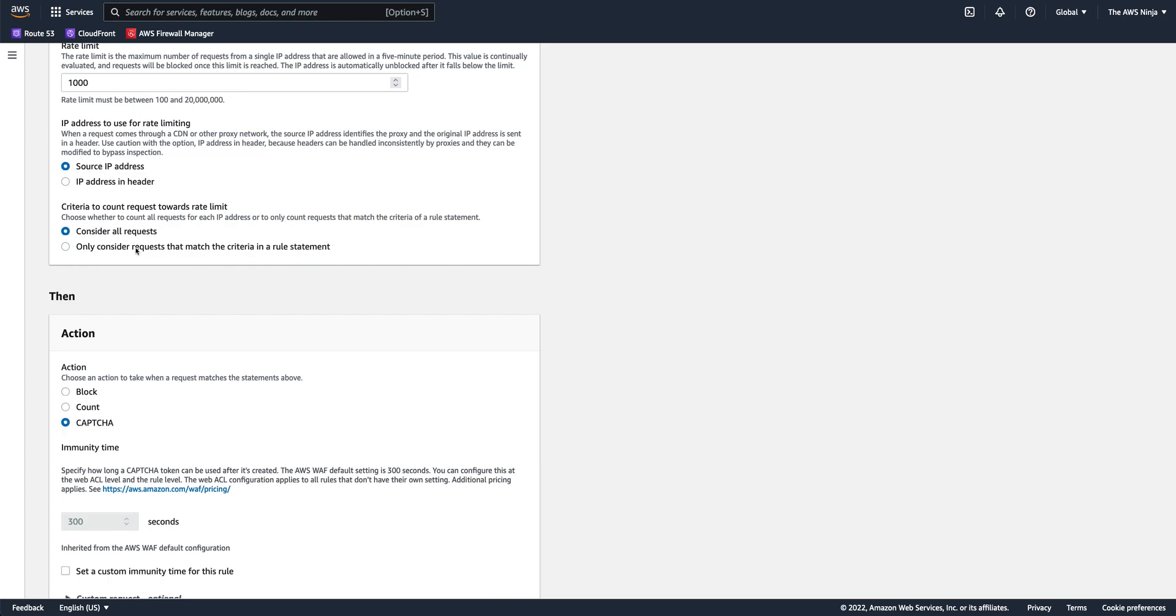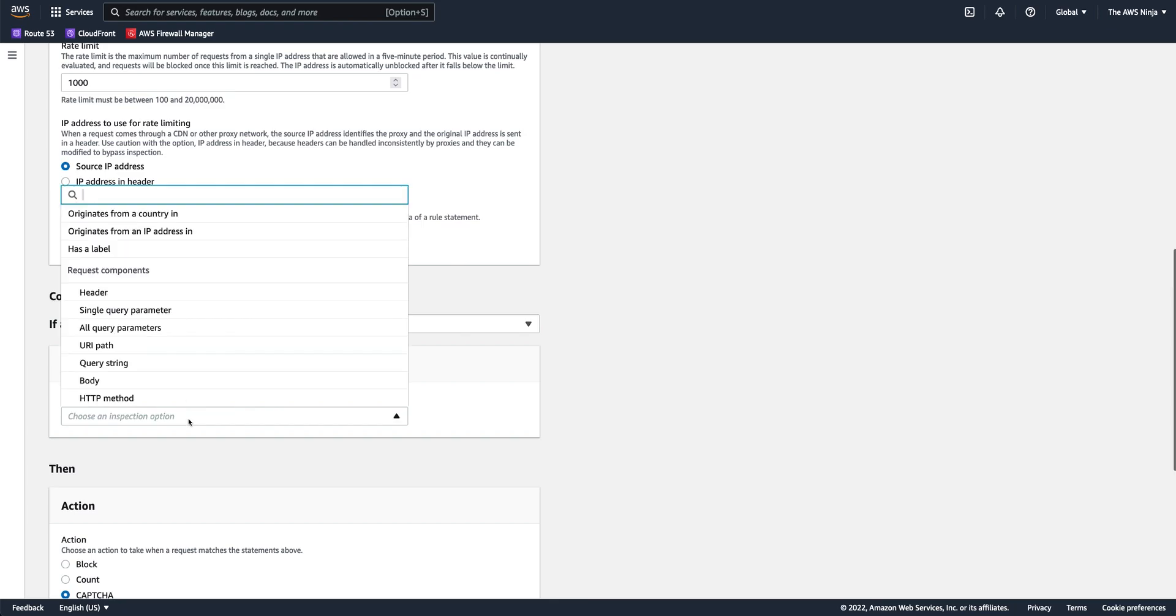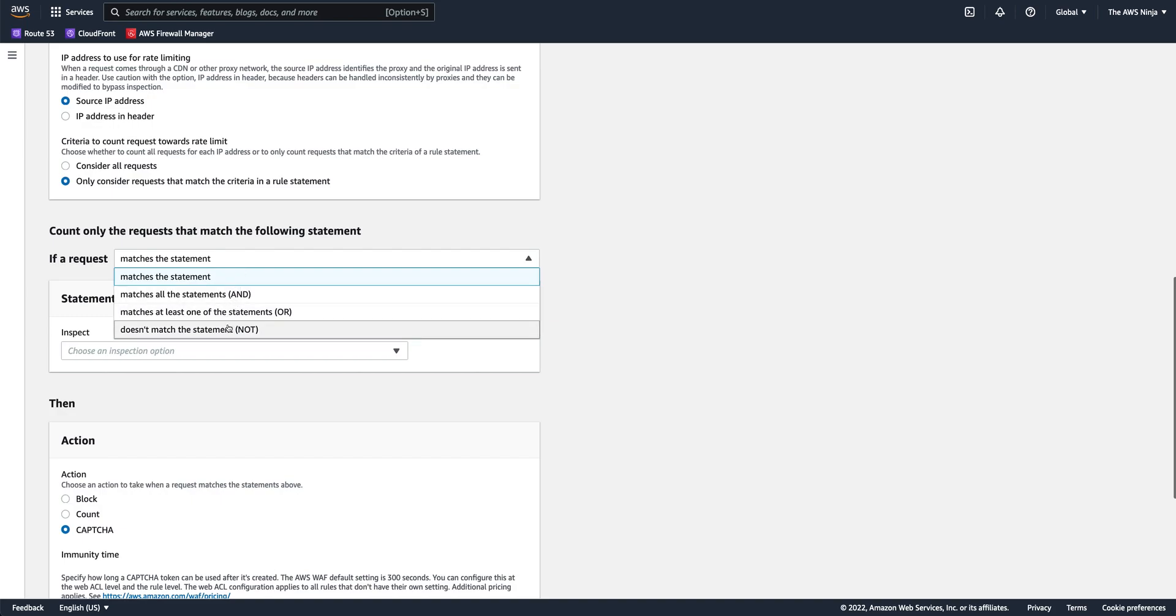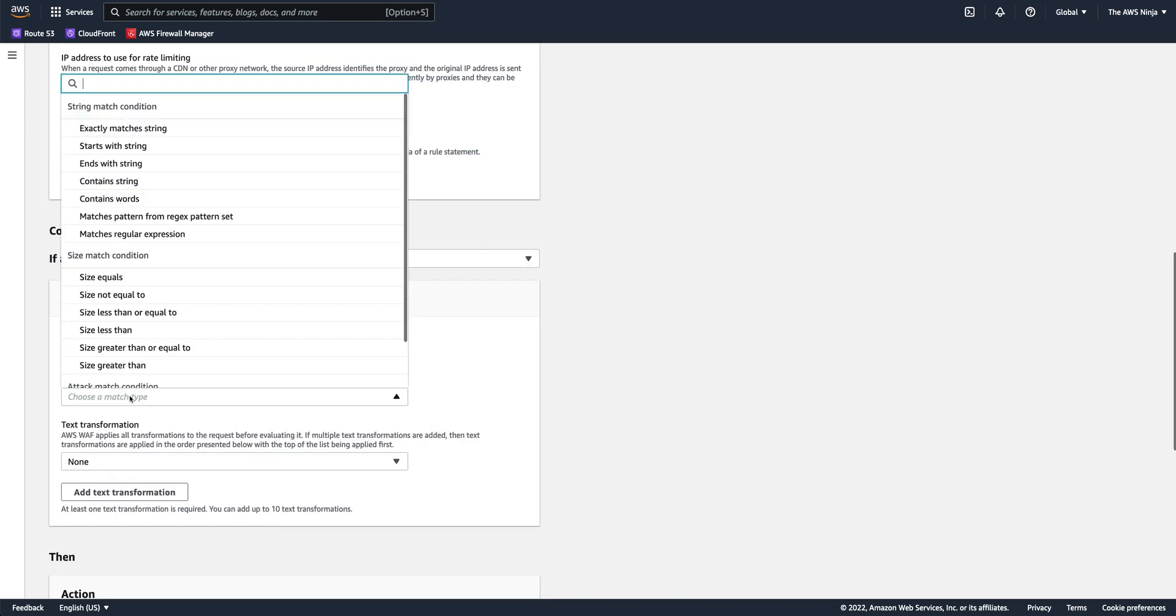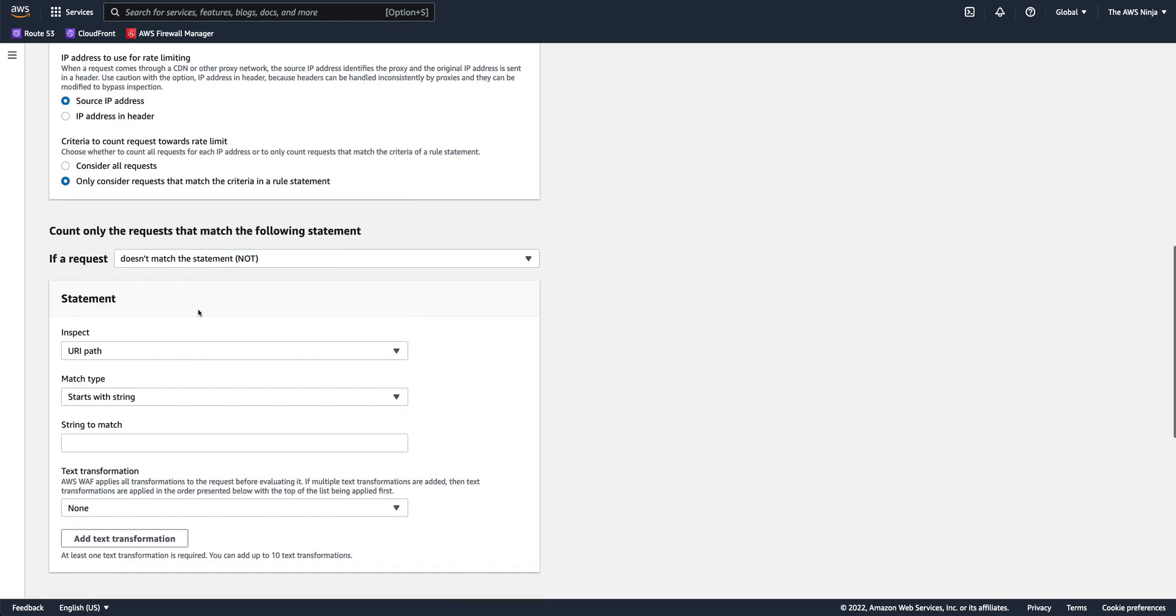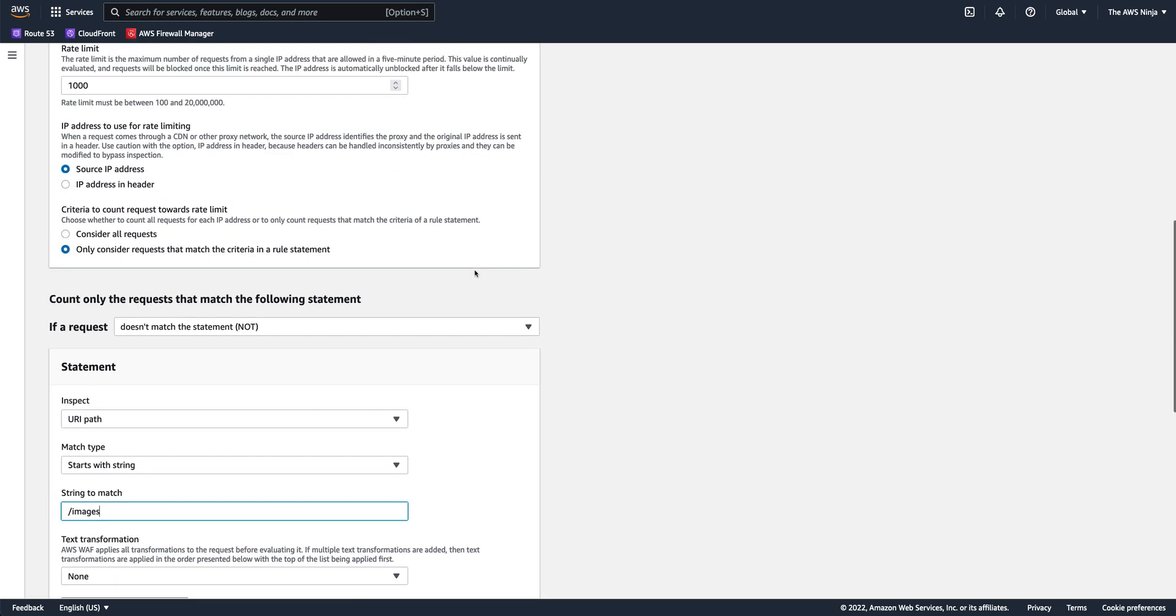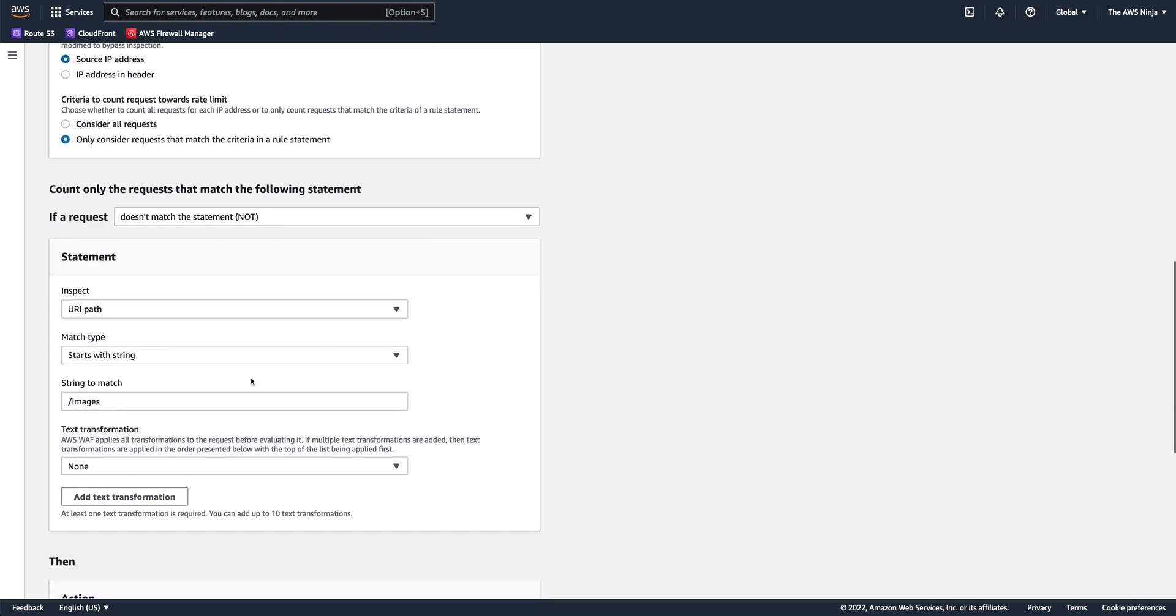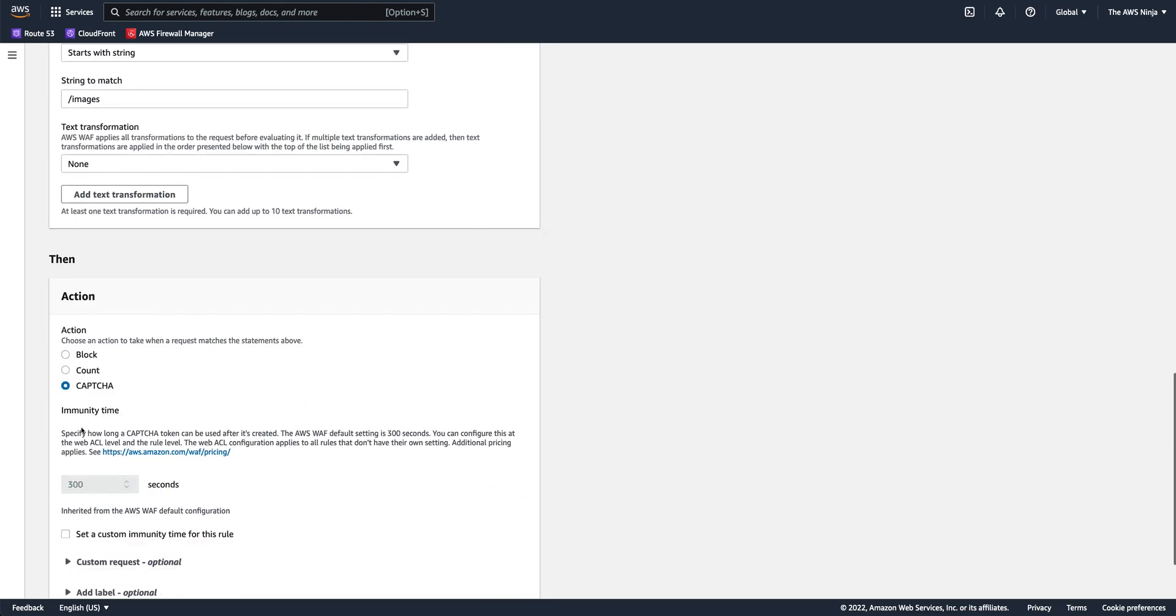But let's say I want to challenge them only if what they're trying to grab is not an image. So I can say I can only rate limit if it's not a URI that starts with slash images. Let's say all of my images are stored in slash images. So in this case, I can say, okay, you can grab how many images you want, but all of your other requests, if you go over 1,000 in a five-minute period, I'm going to challenge you.